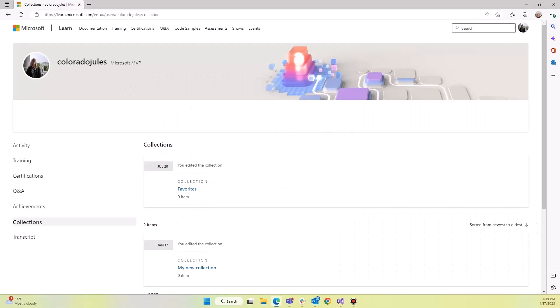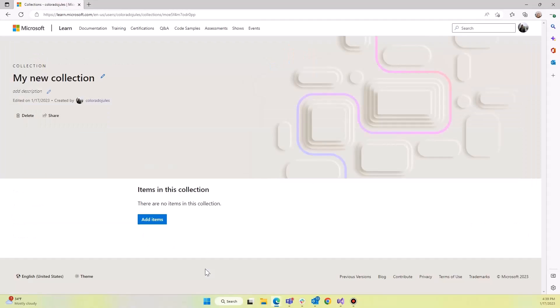We've got this created and we'll go and drill down into it. So you'll see that it's an empty collection. We'll add some things to it here in a minute, but let's look at a couple of things.